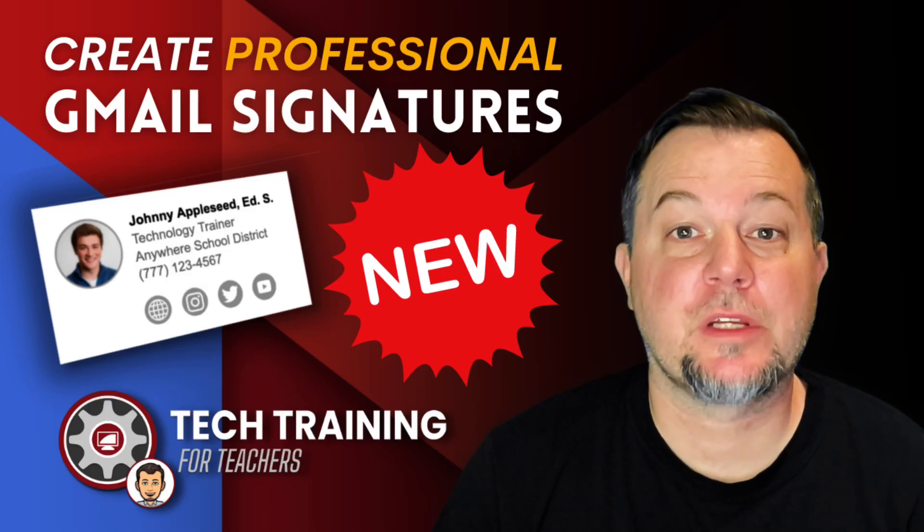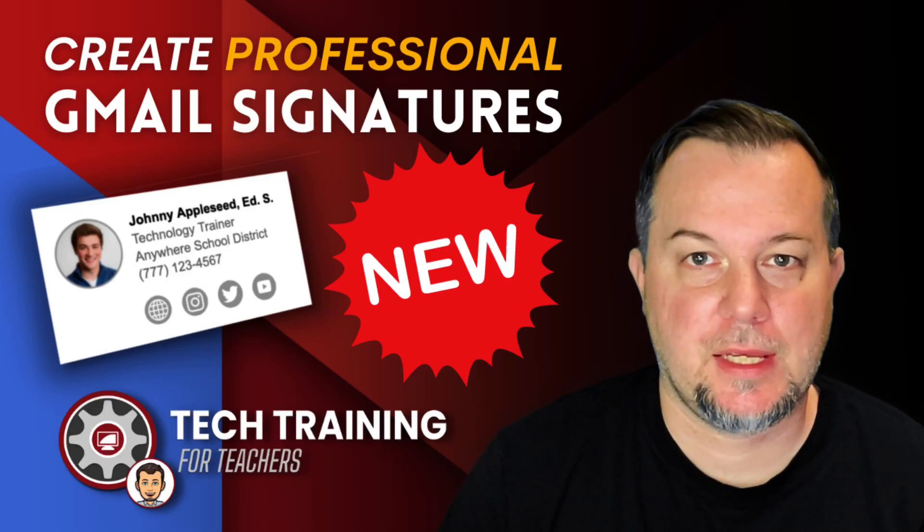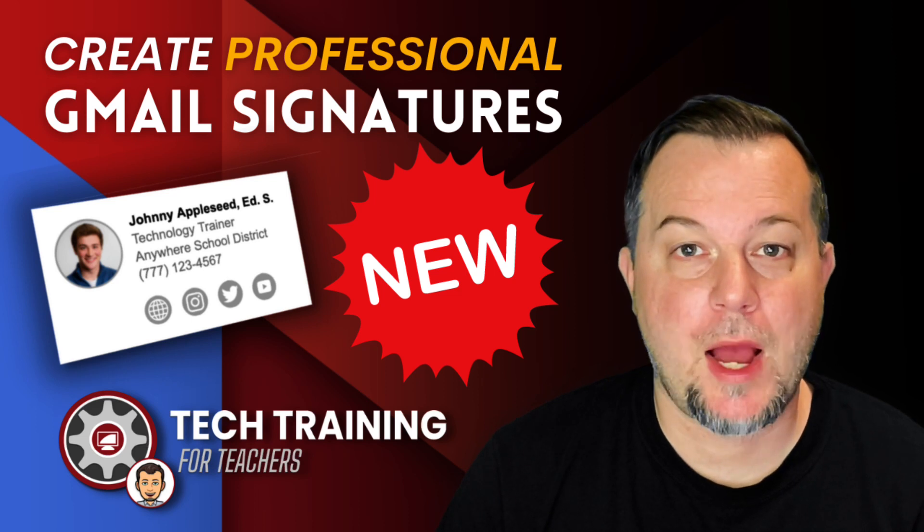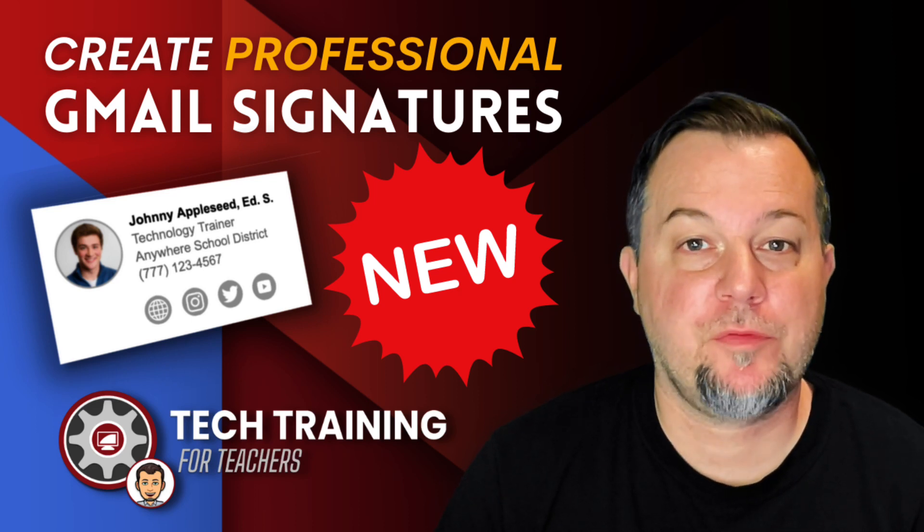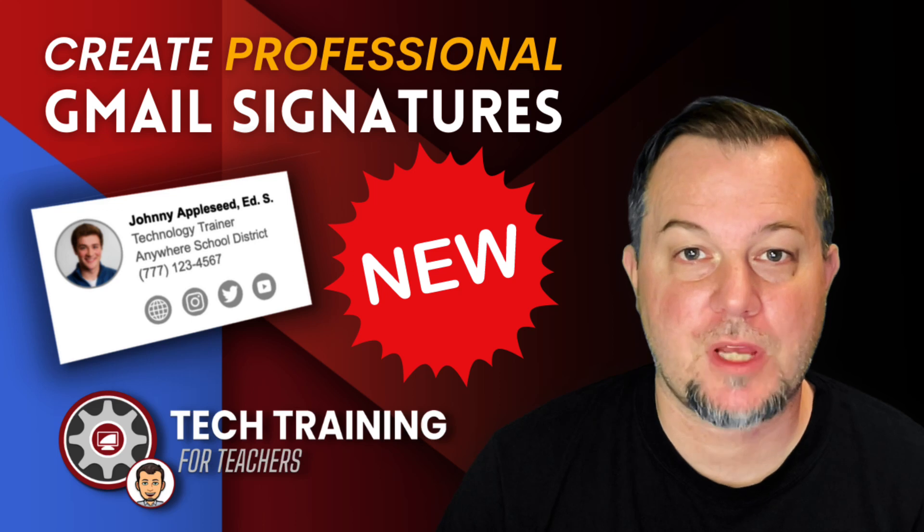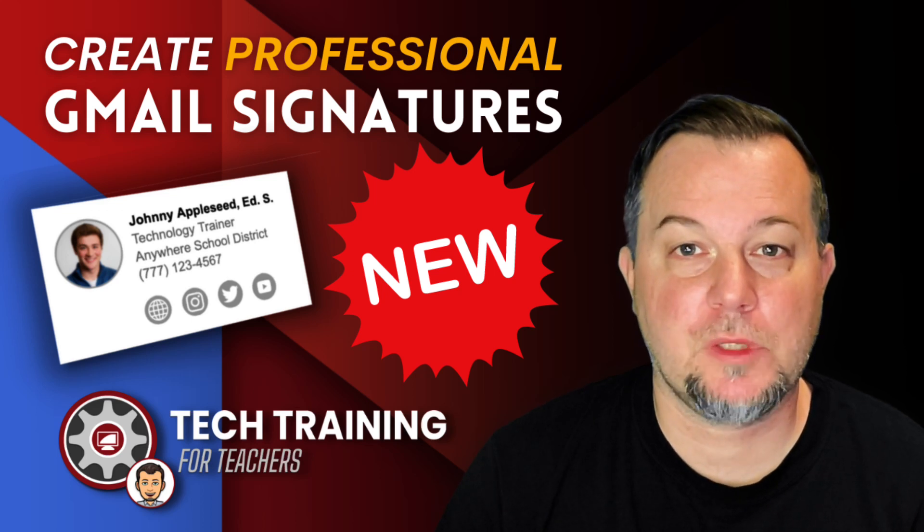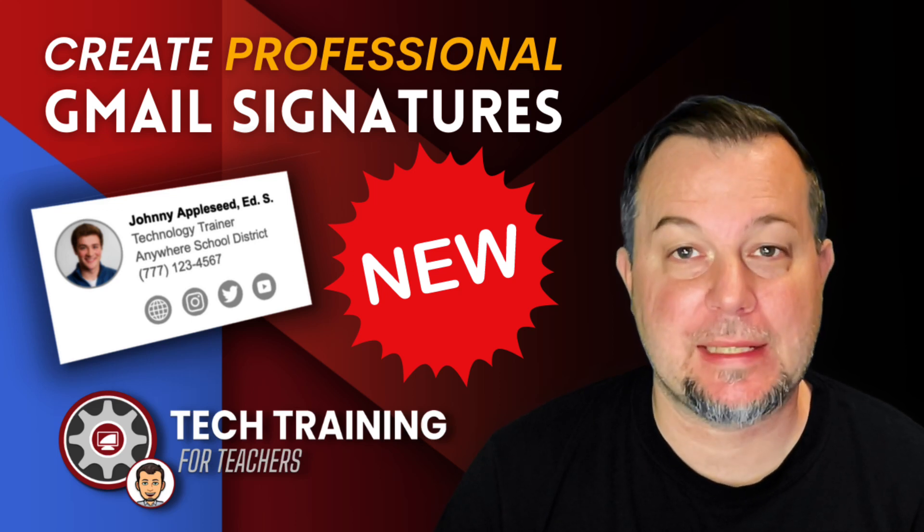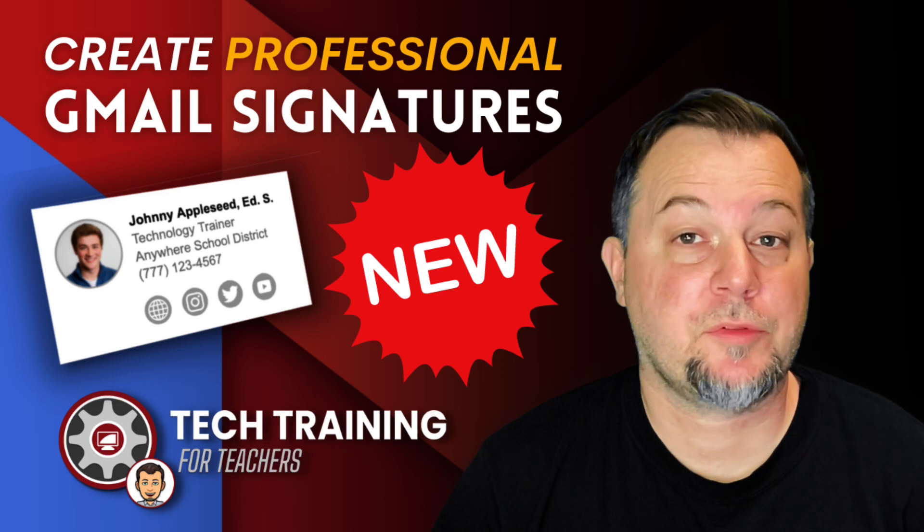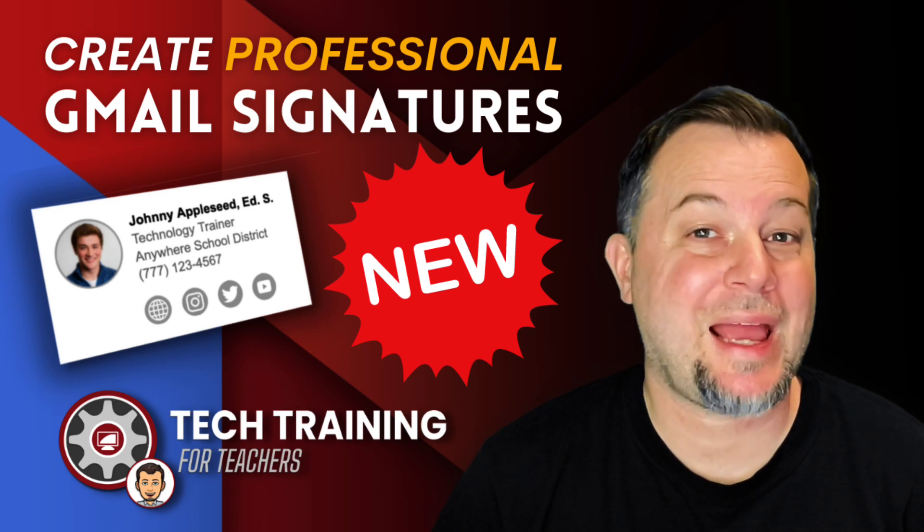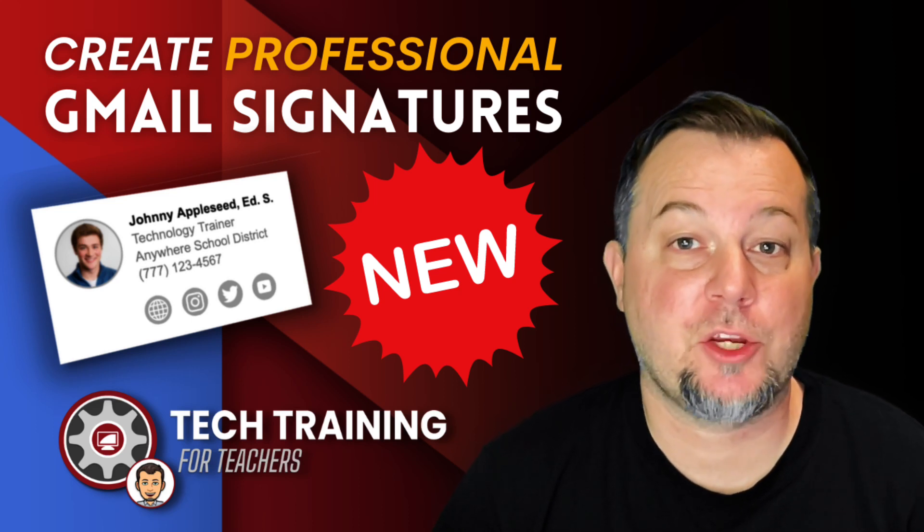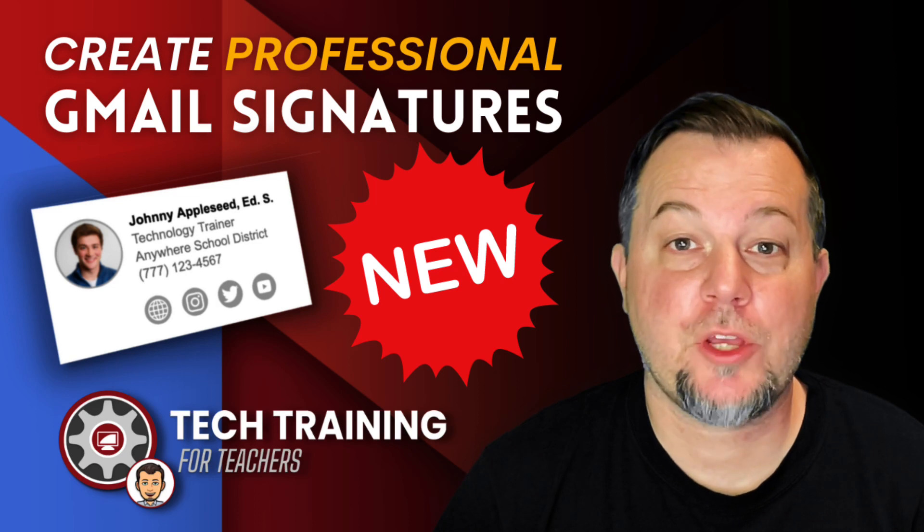Hi Tom Larson here with Tech Training for Teachers. In today's video, we're going to show you how to create your very own professional-looking Gmail signatures using tools that are absolutely and completely free. We've created two different templates you can use that don't require any knowledge to customize and make your own.